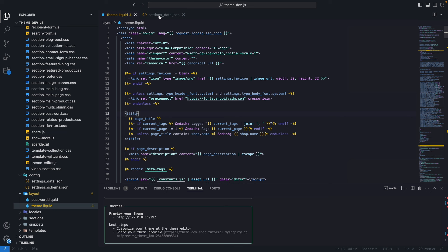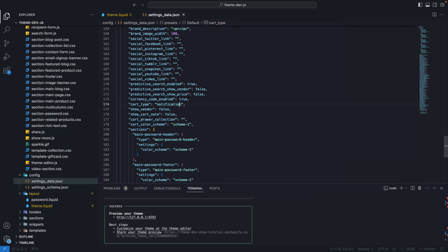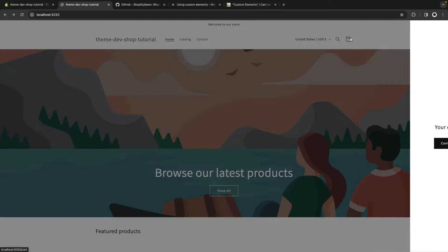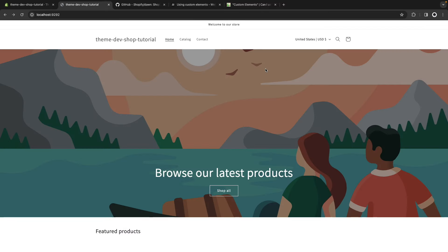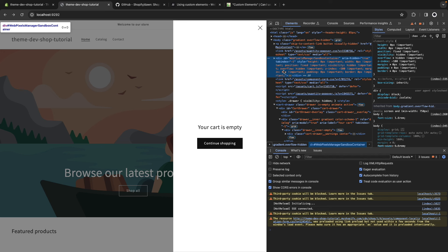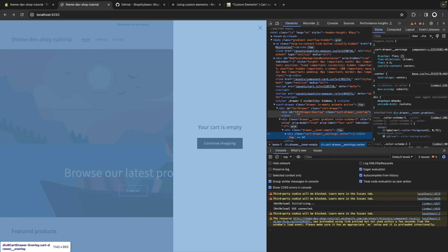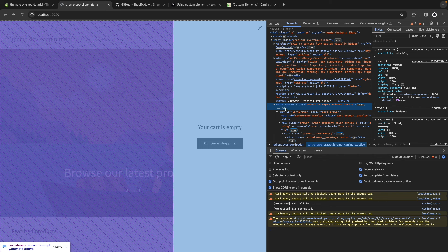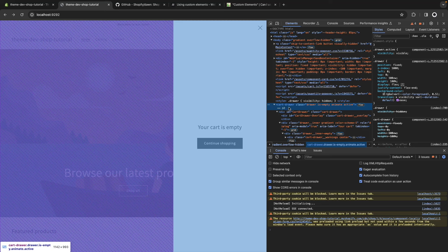Now let's see an example. I'm going to enable the cart drawer, as most stores have one. I'll set the cart type to drawer, and after refreshing I have the drawer enabled. In the dev tools, if I inspect this element, you can see this cart-drawer element. This is a custom element — the HTML specification doesn't have a cart-drawer element — and we can infer it's a custom element because it has two words separated by a hyphen. Native HTML elements generally only have a single word. This cart-drawer element contains all the logic for managing the cart drawer.